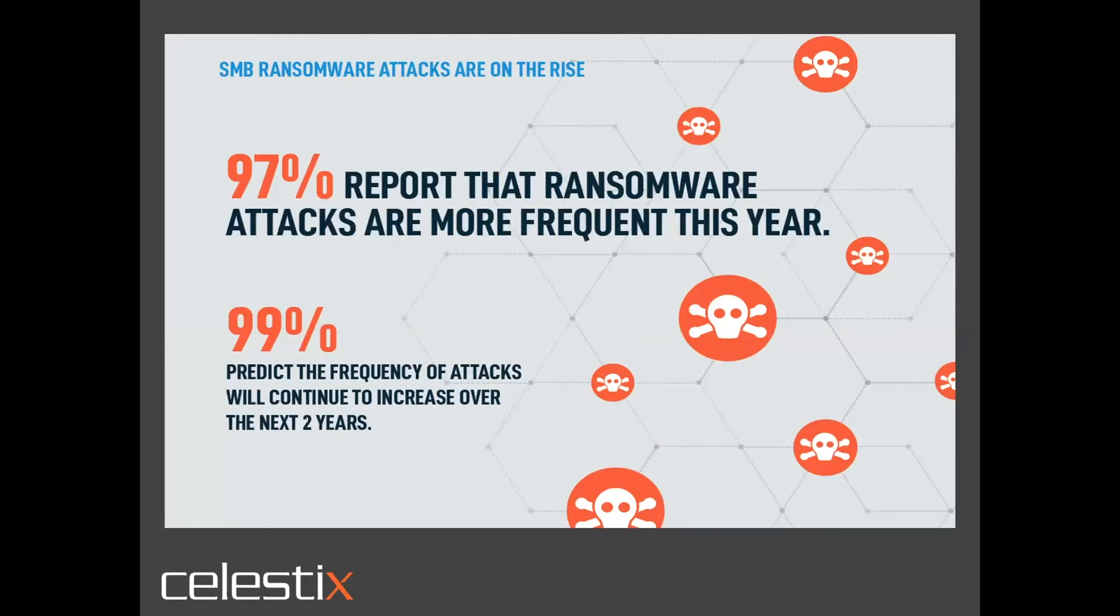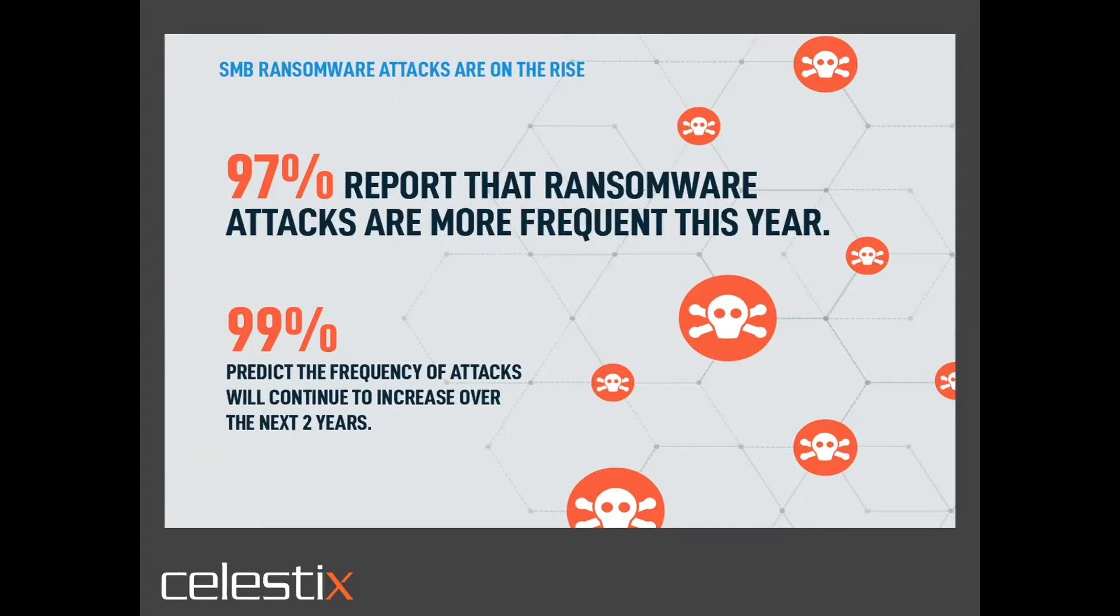Companies who think they are too small to be attacked are prime targets for today's hackers. And we know that more than 60% of SMBs suffering breaches go out of business in 12 months. The data doesn't lie. Attacks are 97% more frequent this year alone. And there's a huge growth in frontline web security. We're seeing 90% of IT departments today restrict web access to protect against malware and ransomware infections.